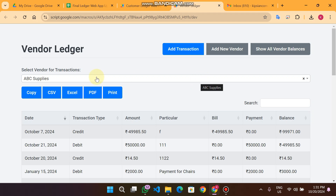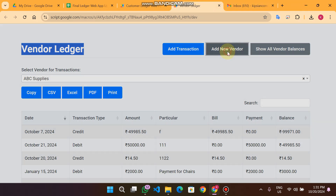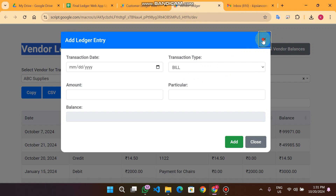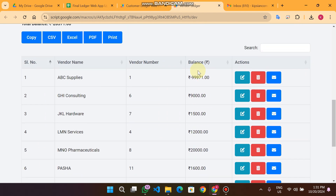Welcome back. In today's video I am going to show you the vendor ledger management system, which is the upgraded version of our previous video. What we changed: we added email functionalities. When you add a new vendor, the vendor will receive an email. When you add a transaction for a particular vendor, the vendor will also receive an email. And when you send a statement to your vendor, that will also go to email.